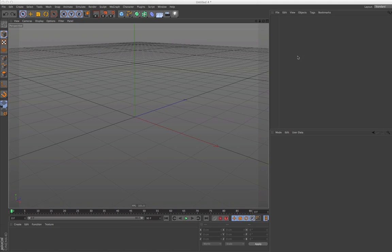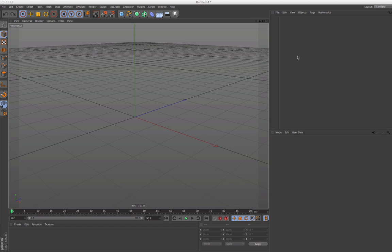Hello and welcome to the Maxon video quick tips. This time we would like to show you how to get started with the all-new sculpting in Cinema 4D Release 14.